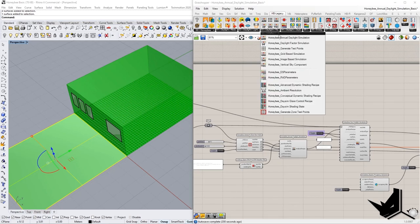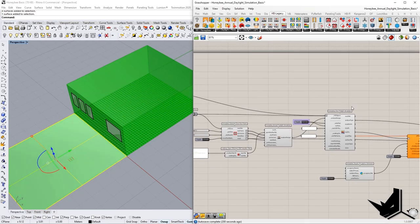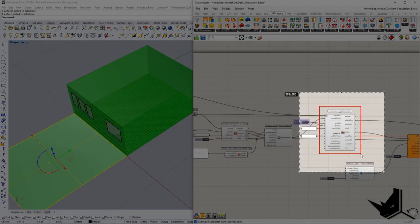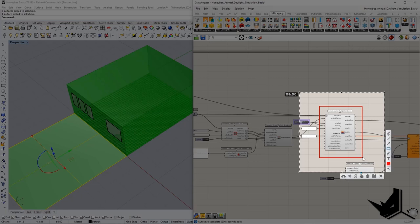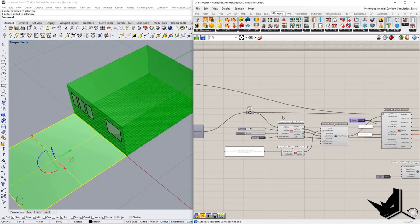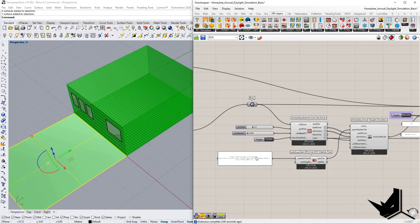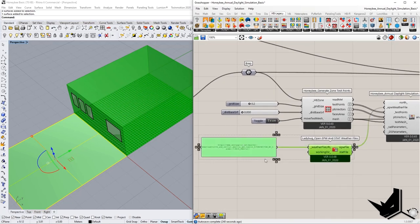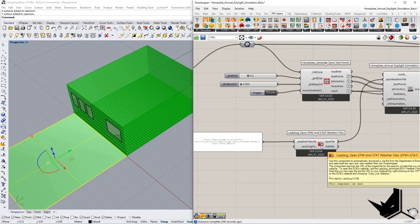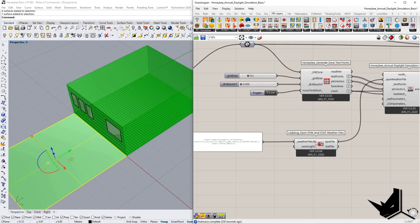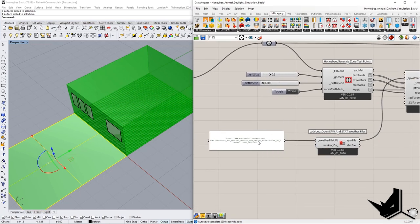The simulation component can be found in Honeybee and is our main component — it determines what you want to evaluate. In this case, we're evaluating an annual daylight simulation. To tell Honeybee the sun location, we need to specify the project location, because all of this is based on real-world data. That's where the component called 'Open EPW and Stat Weather Files' comes in — it allows us to use a weather file link found online.